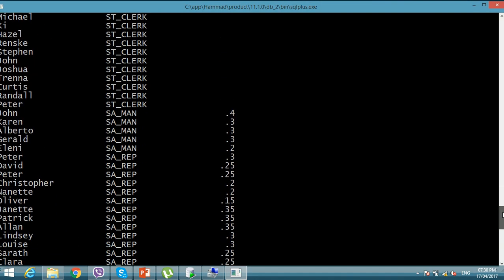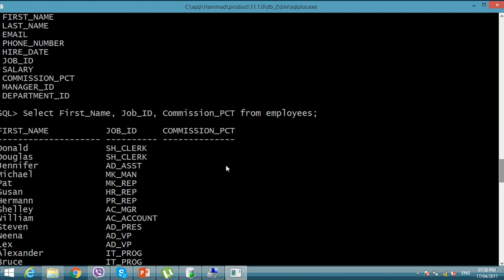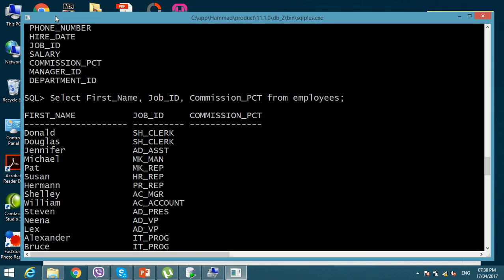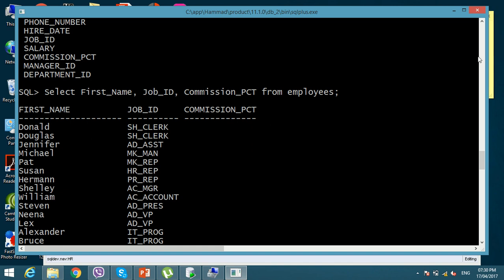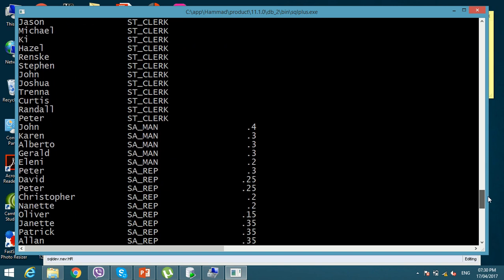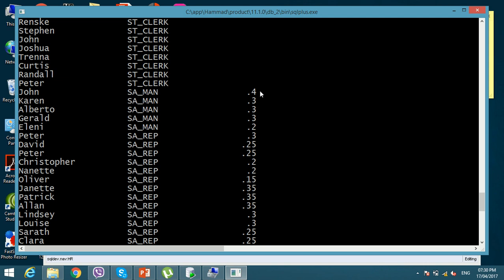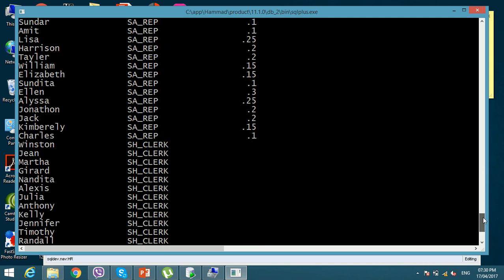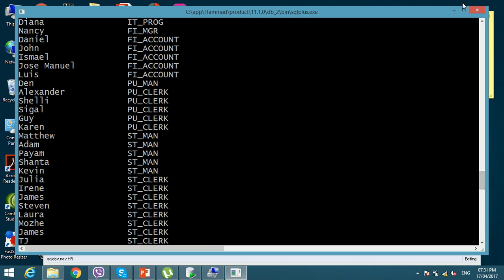You can see different employees in the organization — some are taking commission: 0.4, 0.3, 0.2, 0.25, and so on. But for the rest of them, commission does not exist. A few guys like John are getting commission, but for the others there is no value — NULL.